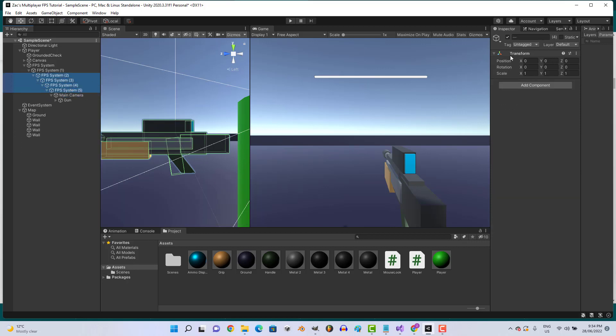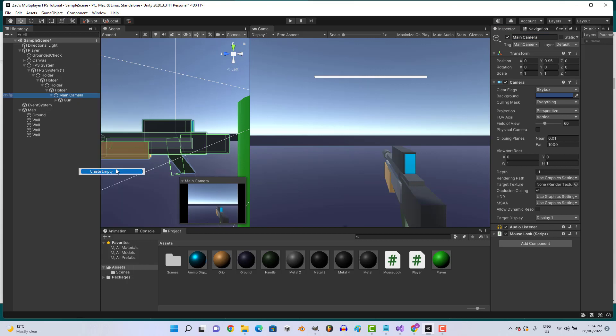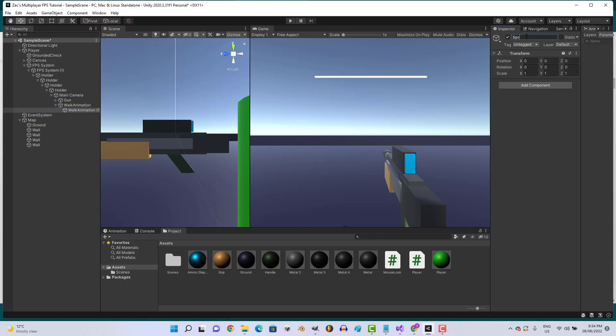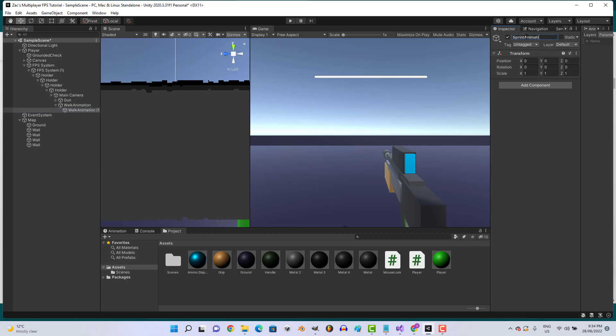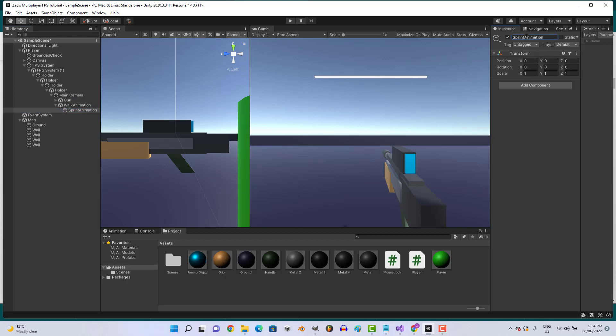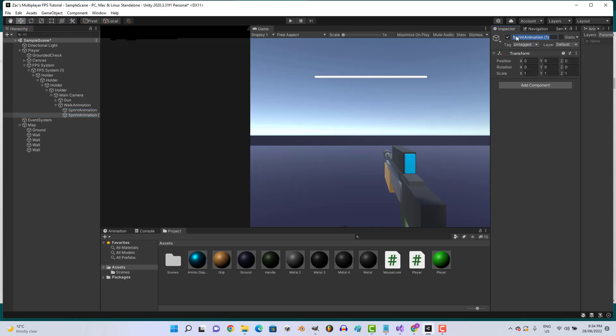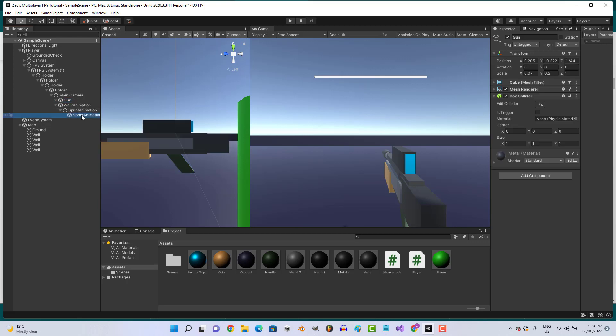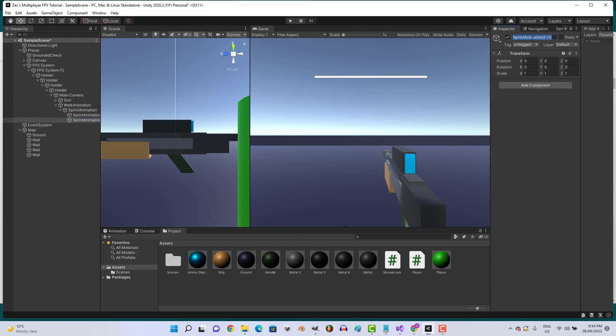Let's rename these Holder. Let's create an empty object under our main camera and we'll call it walk animation. Let's create another one called sprint animation and create another one called sprint animation 2. Then let's make one more actually, call it weapon manager.